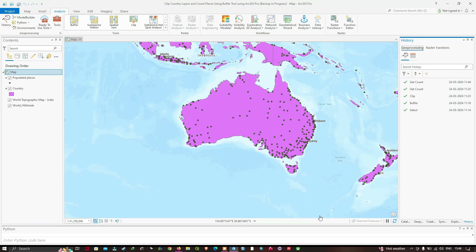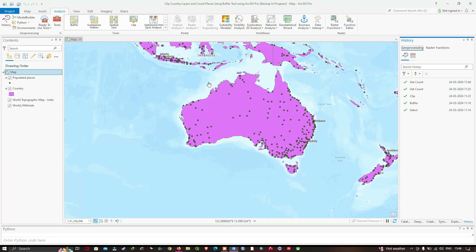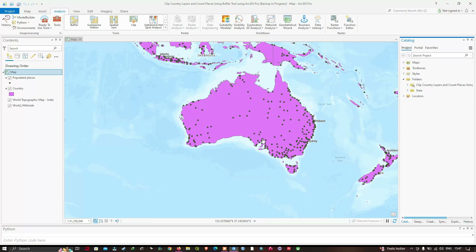In our previous video, we used the Select tool to select a country of our choice, created a buffer of 300 kilometers, clipped the places layer using that buffer, and counted the number of places within the country buffer of 300 kilometers. Now we're going to make the entire workflow automated.